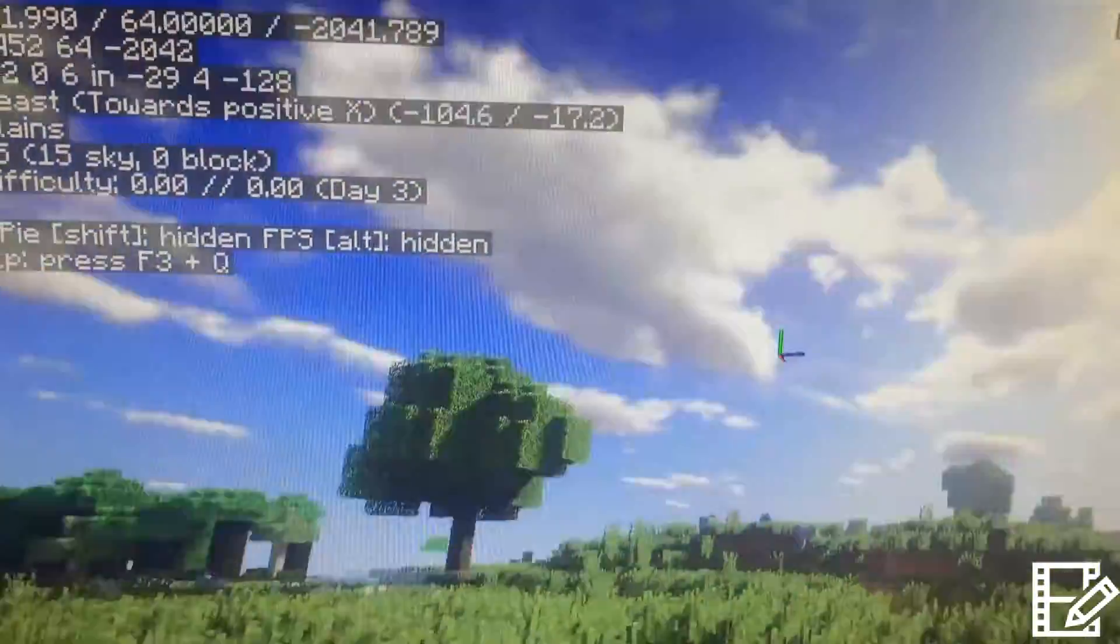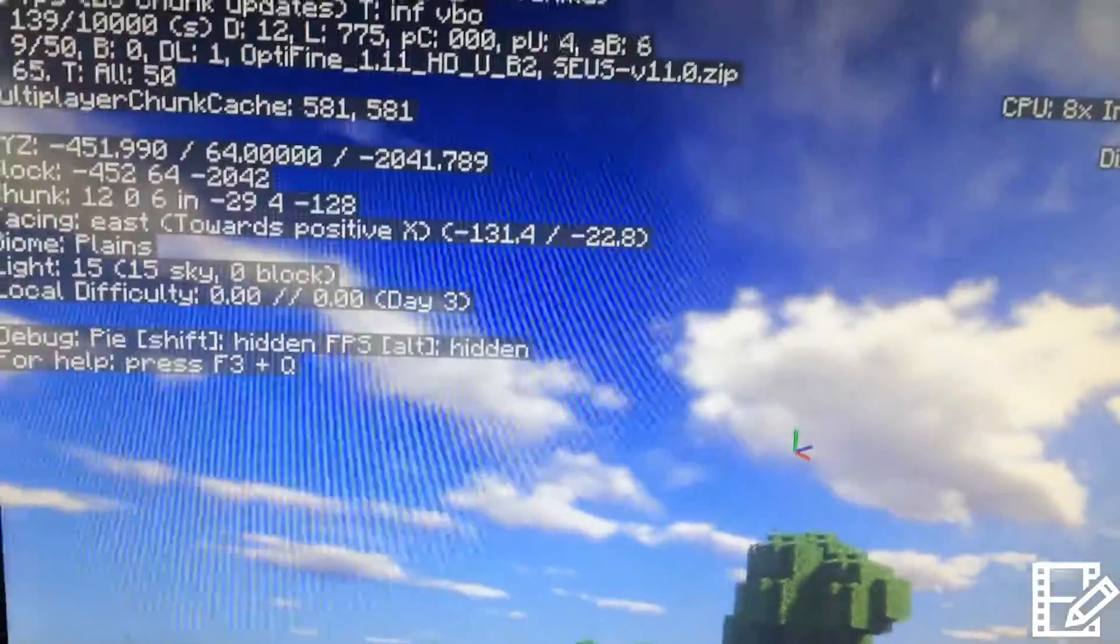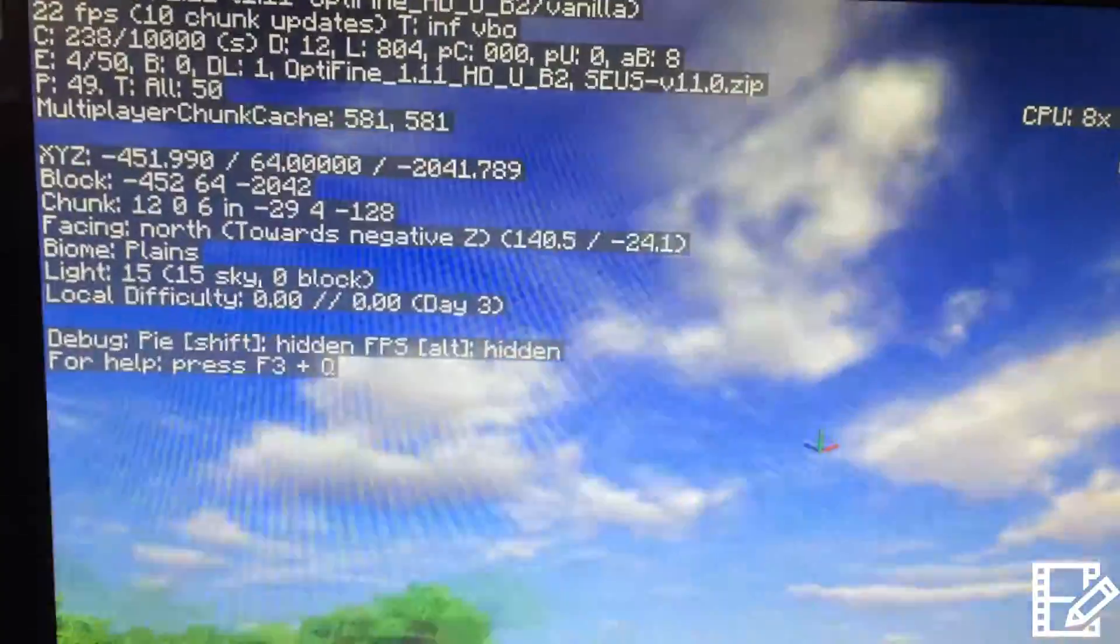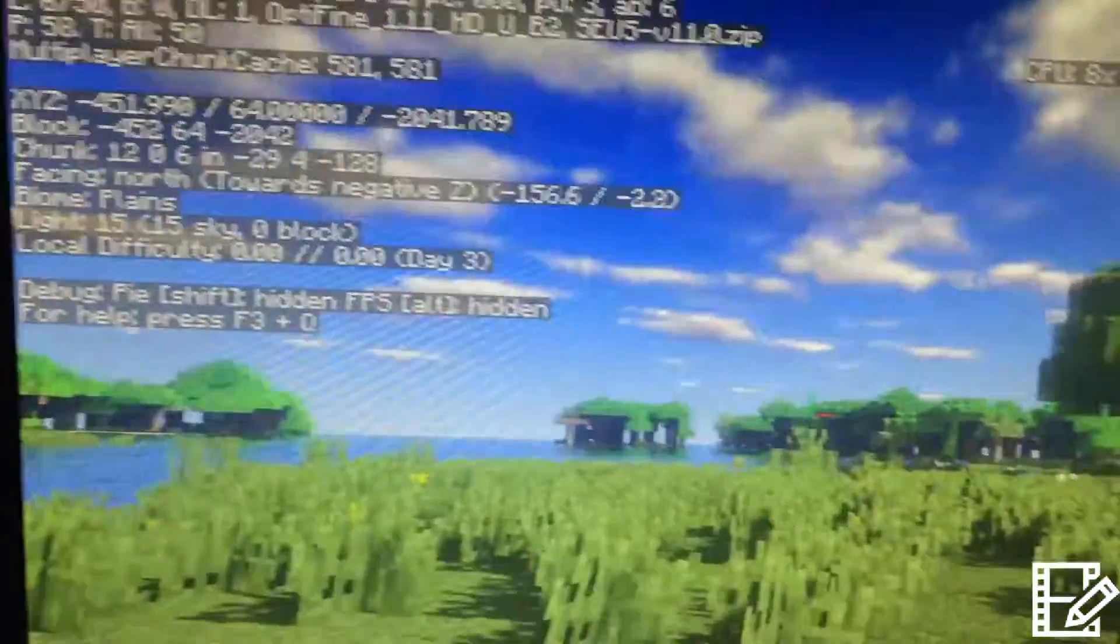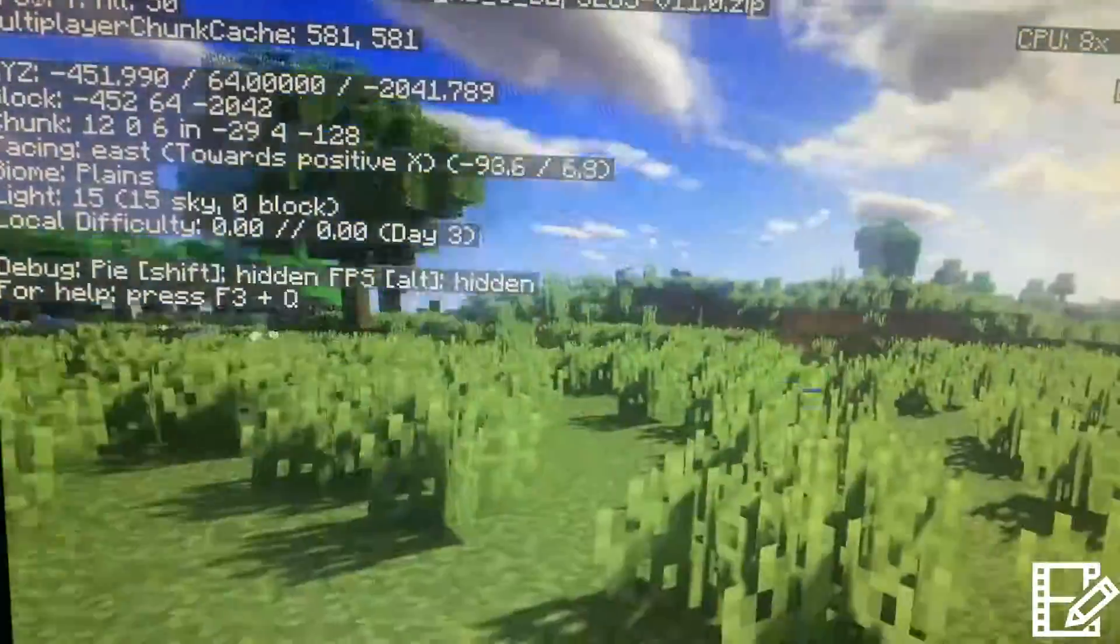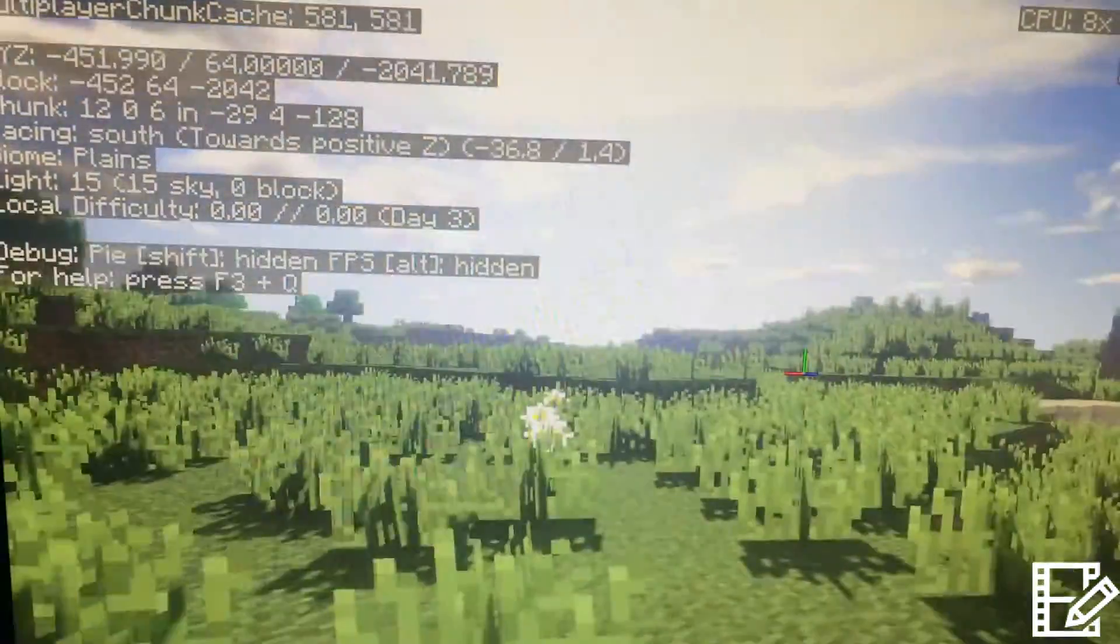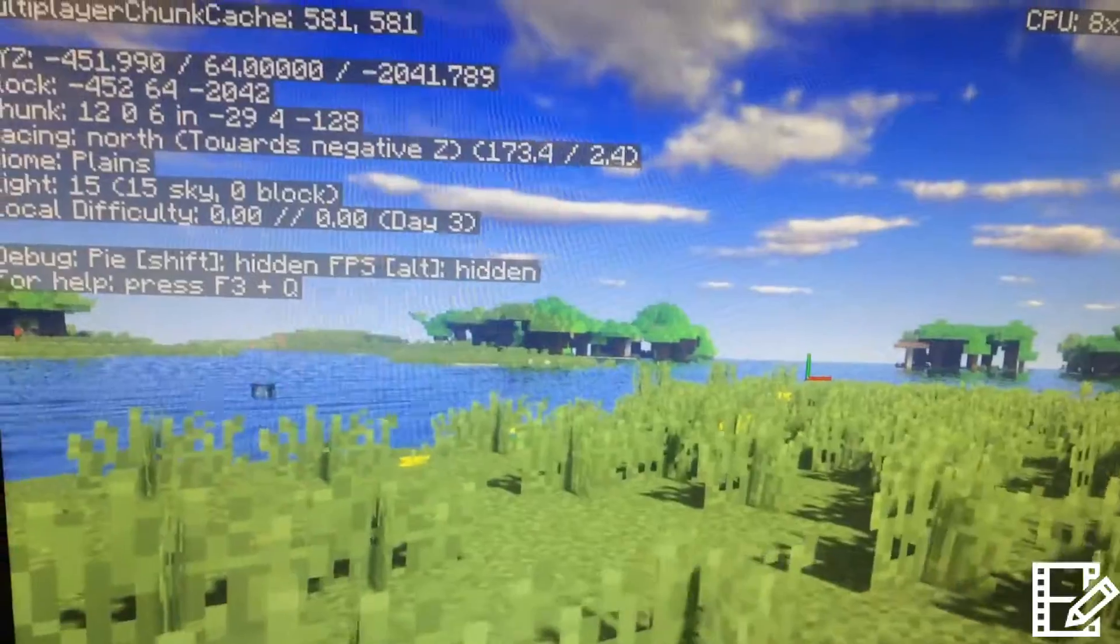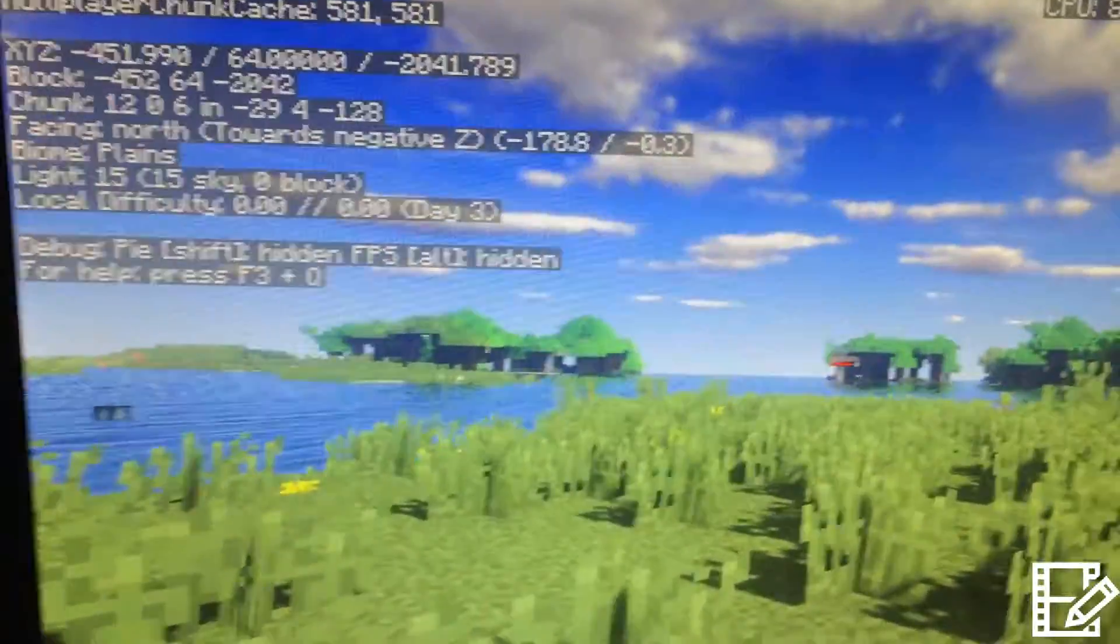But yeah, I mean, the huge, the difference this card makes is unbelievable. And for 150 bucks, turning an old work computer into a gaming PC, you can't beat it.